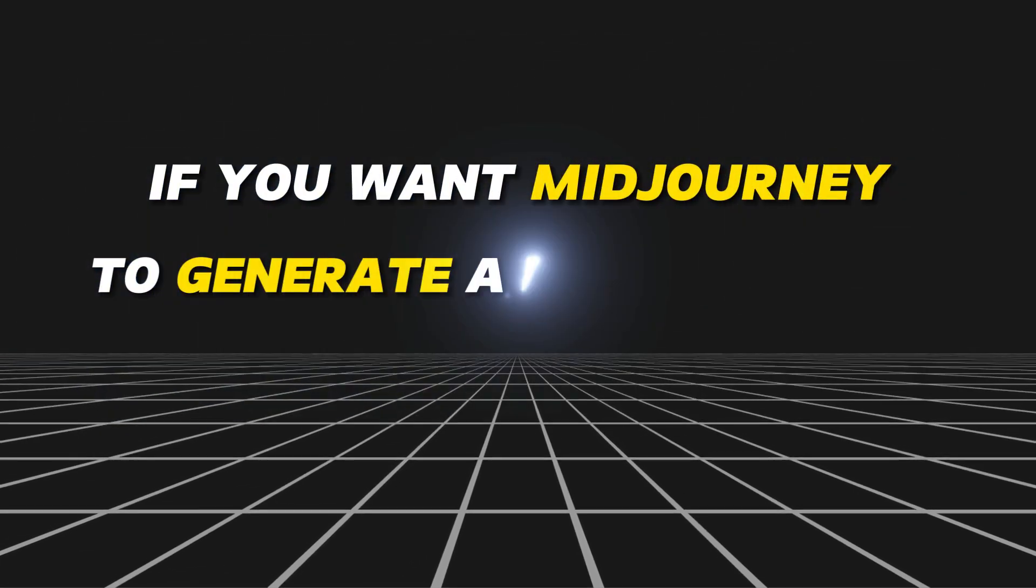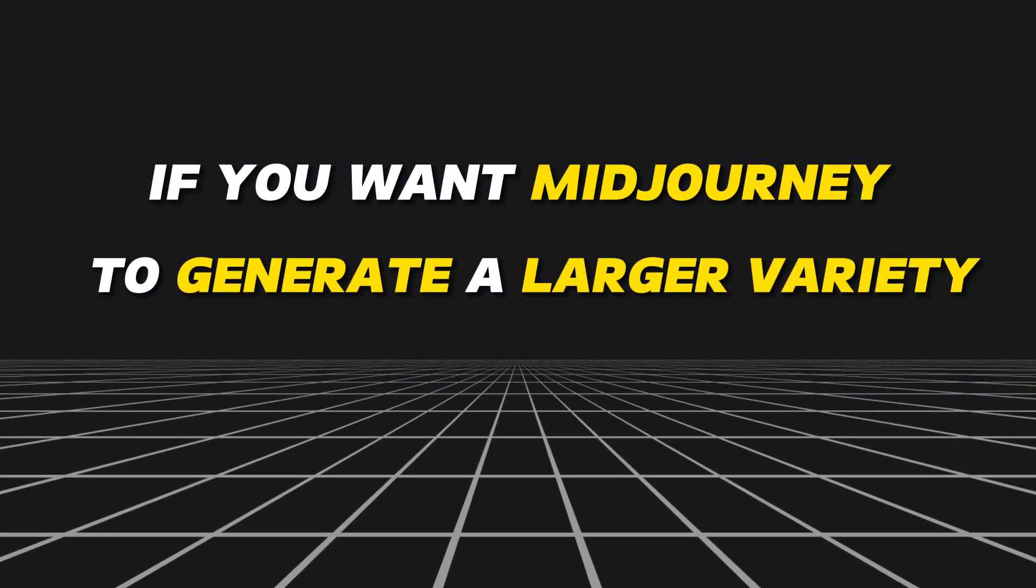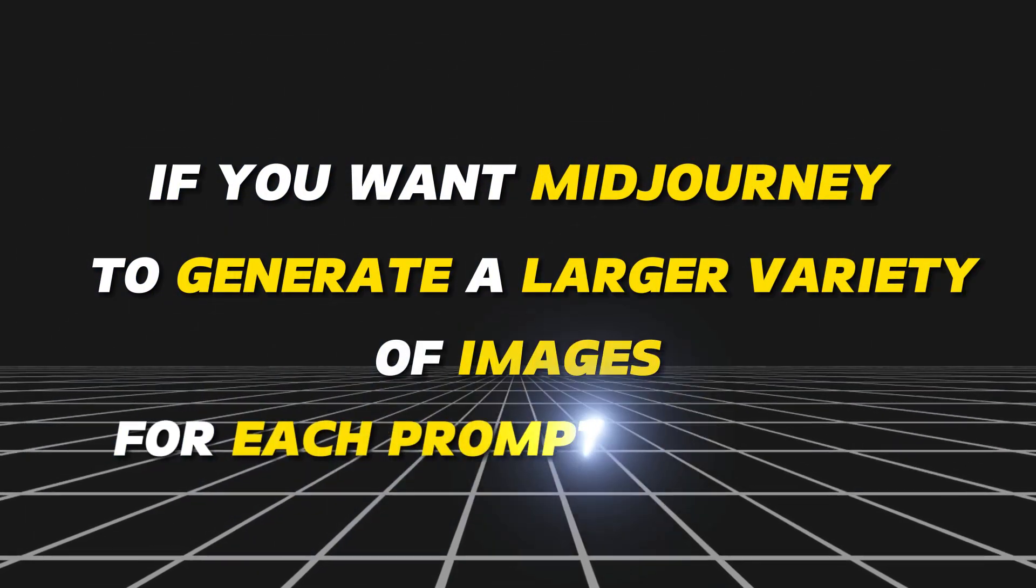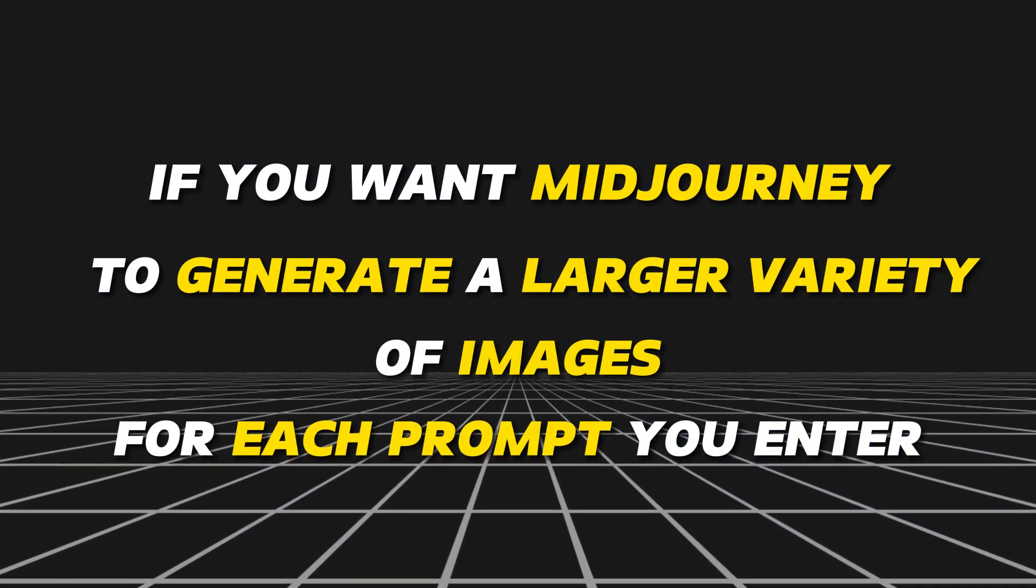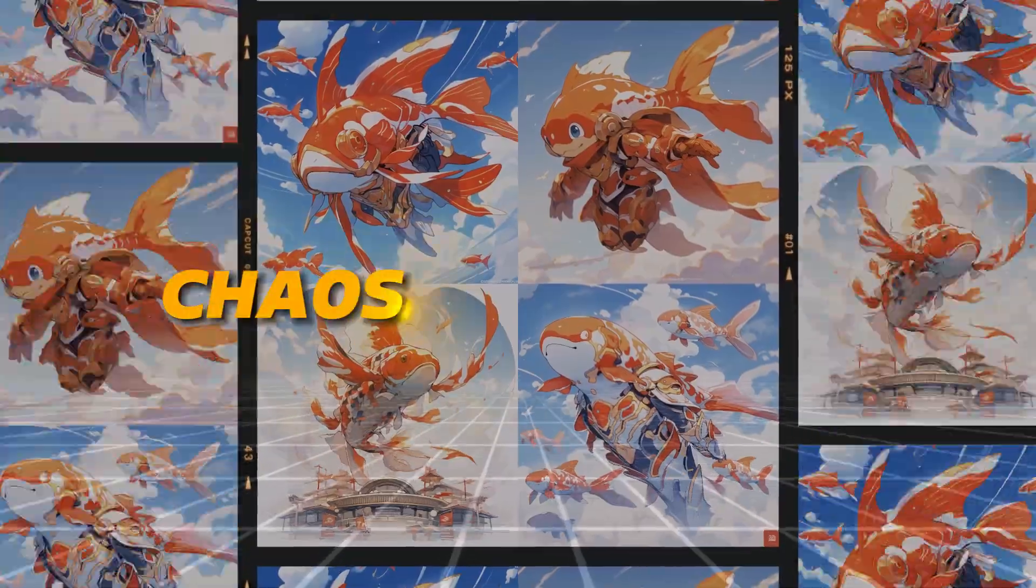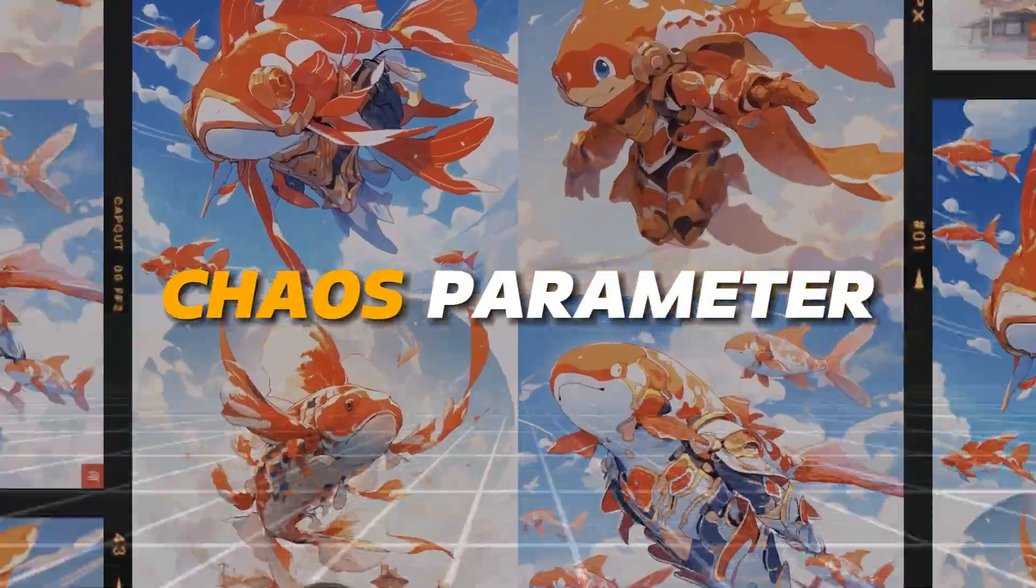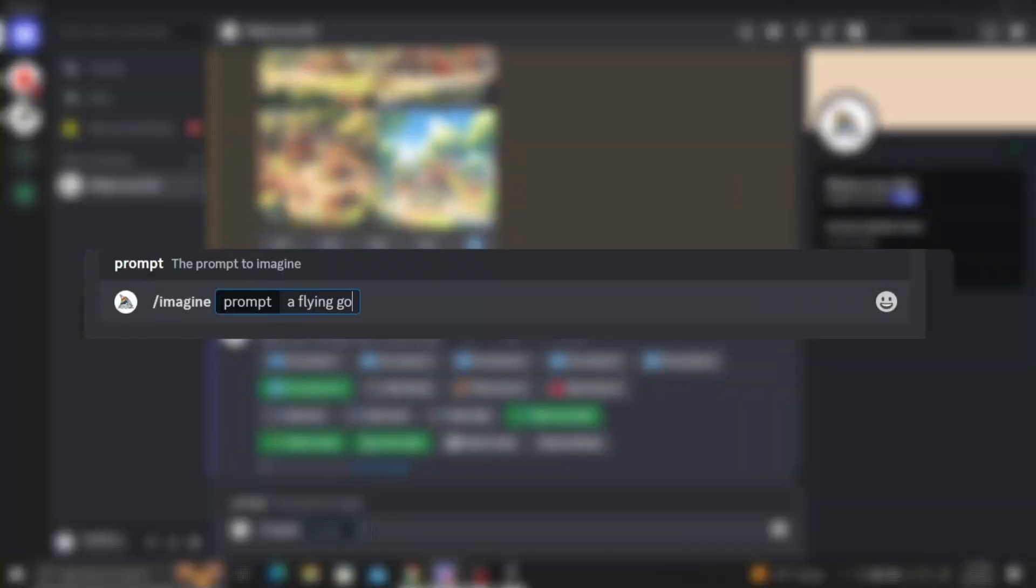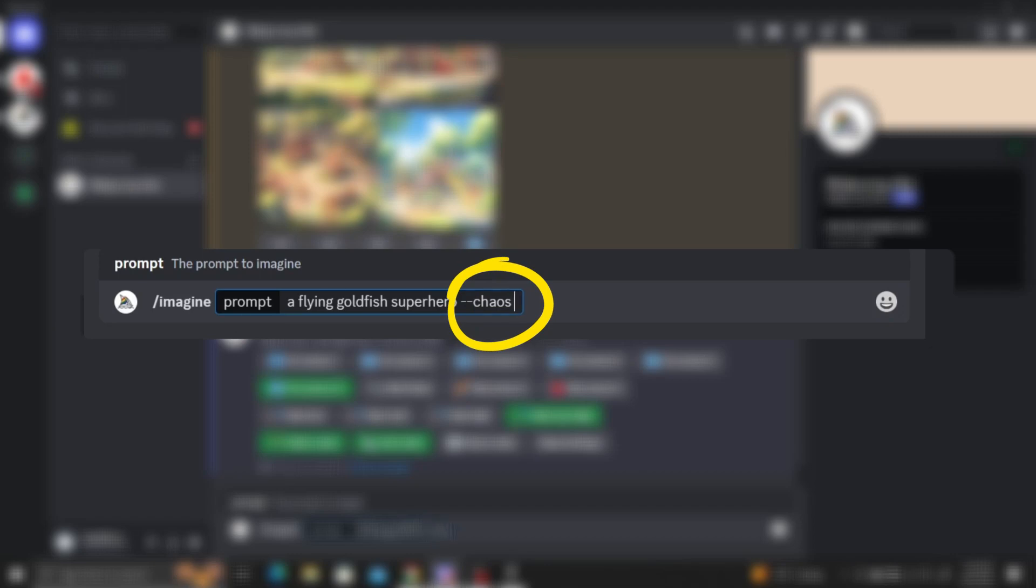If you want MidJourney to generate a larger variety of images for each prompt you enter, use the chaos parameter. At the end of your prompt, type dash dash chaos, followed by a number between 0 to 100.